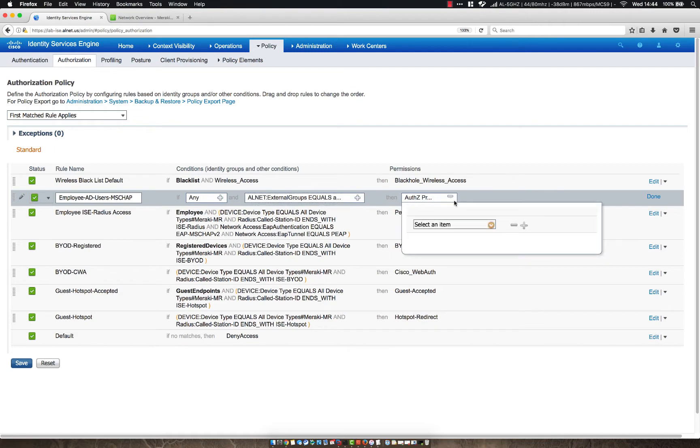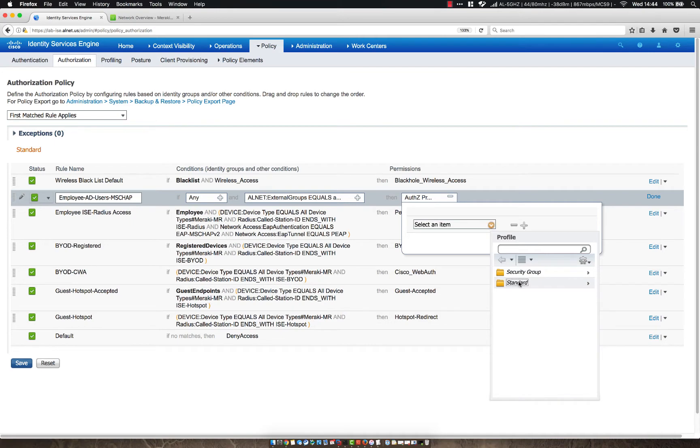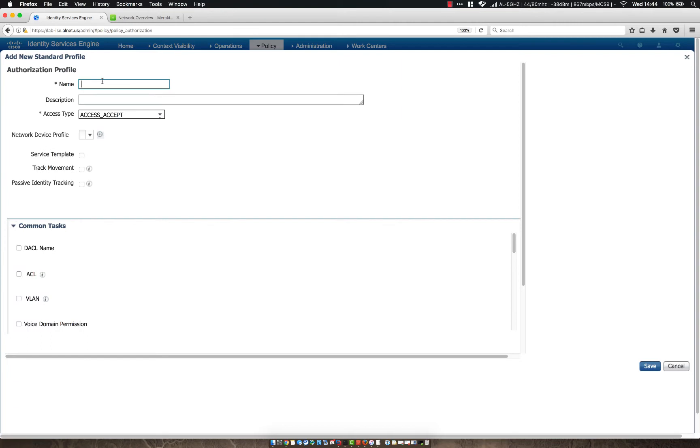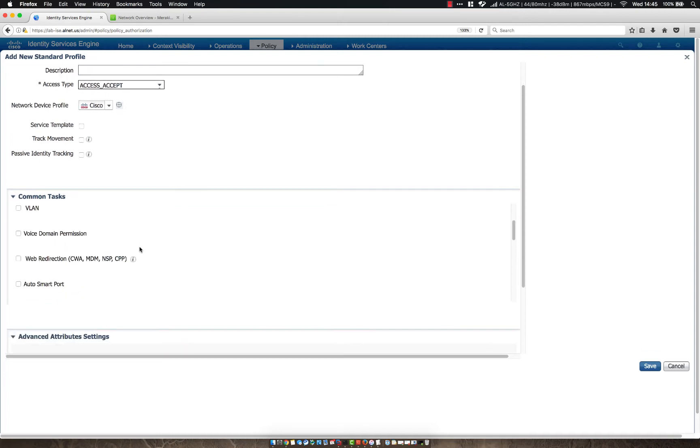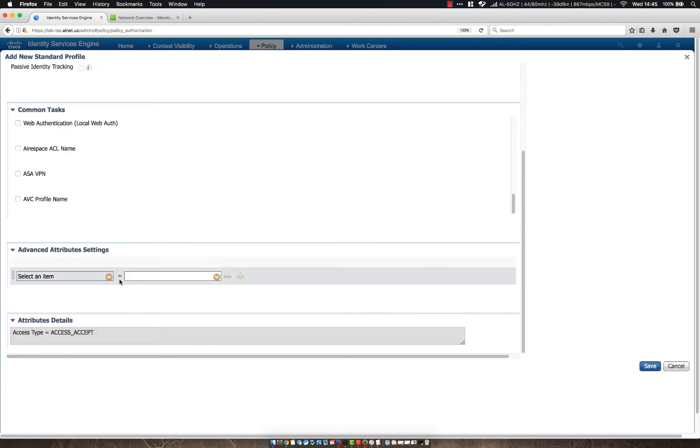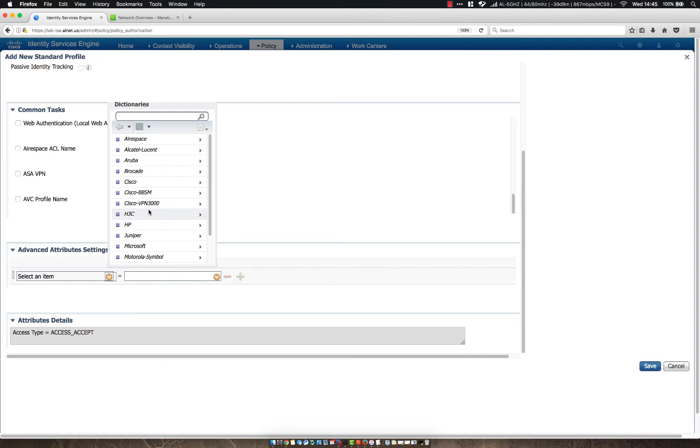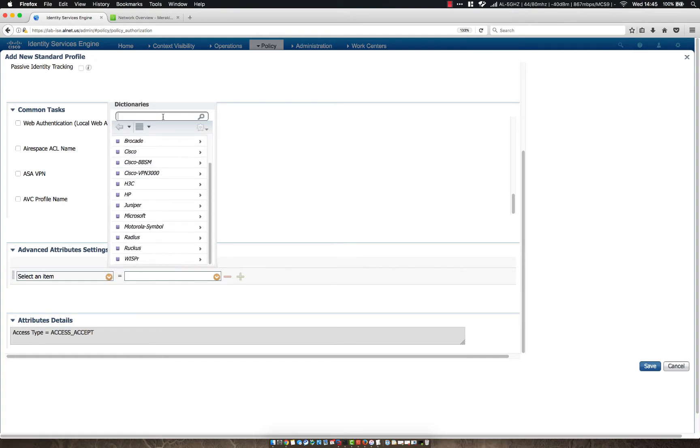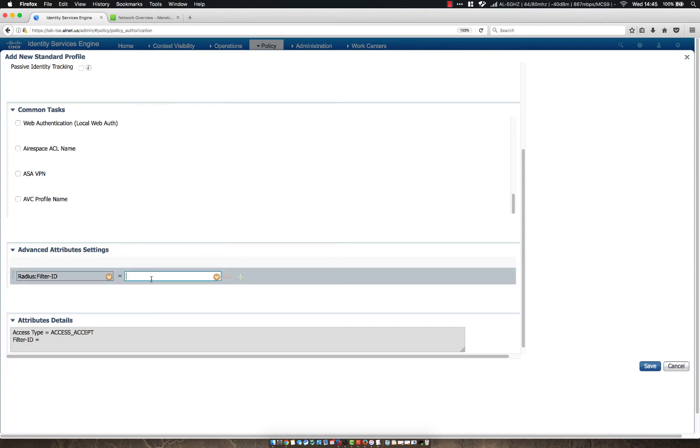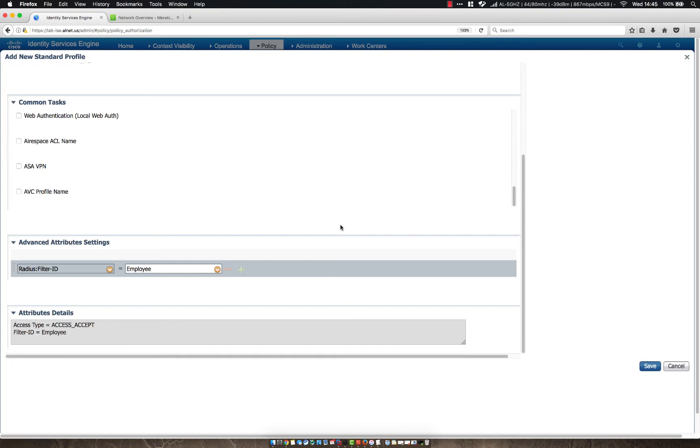Now next, we need to create an authorization role. So let's go ahead and move to standard, and then let's add a new standard profile. We're going to say this is called MSChap users, and then we're going to just send an access accept, and then let's also send back a filter ID. This is what we can then map to a group policy in Dashboard and apply different access policies based on that. So we'll call this employee.